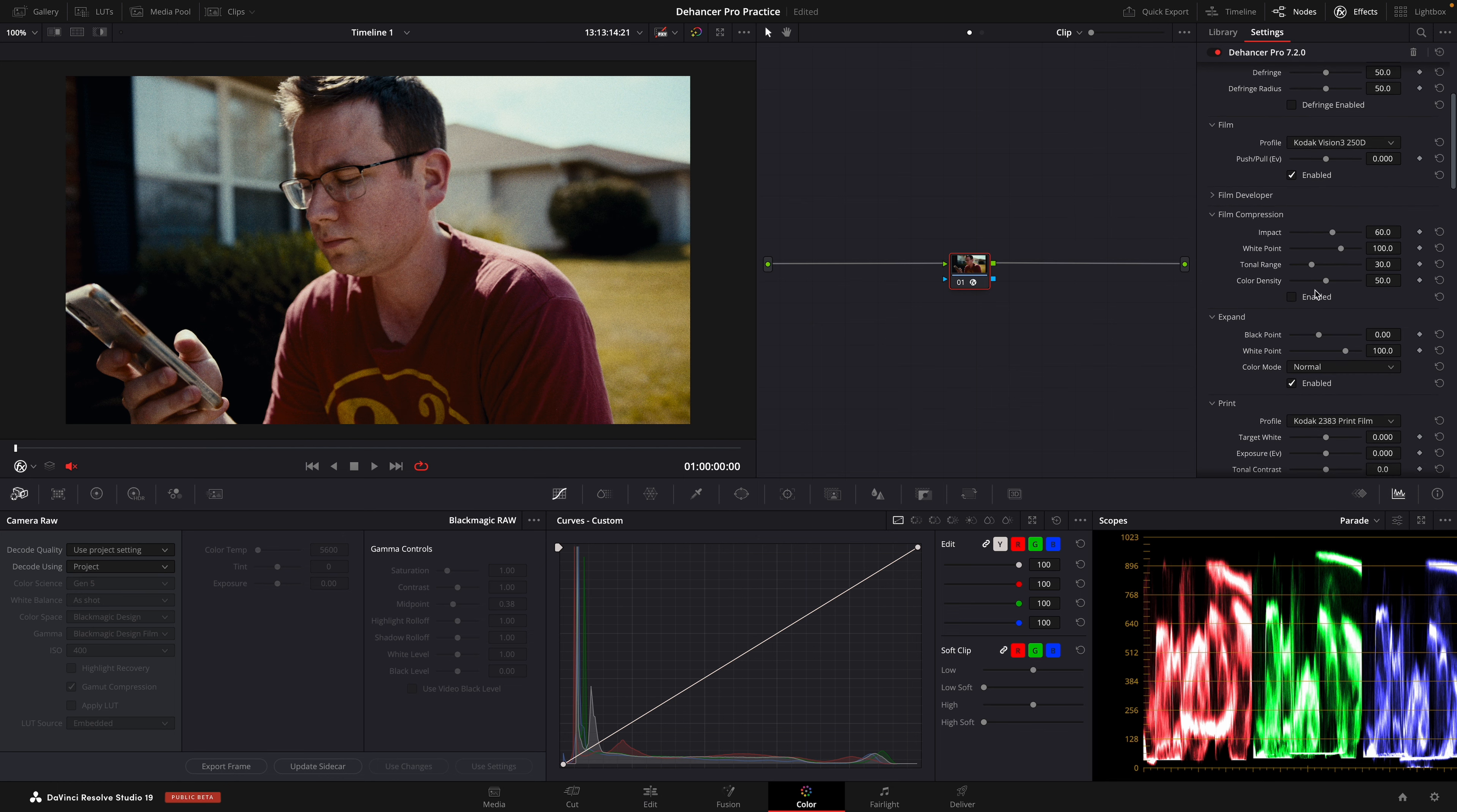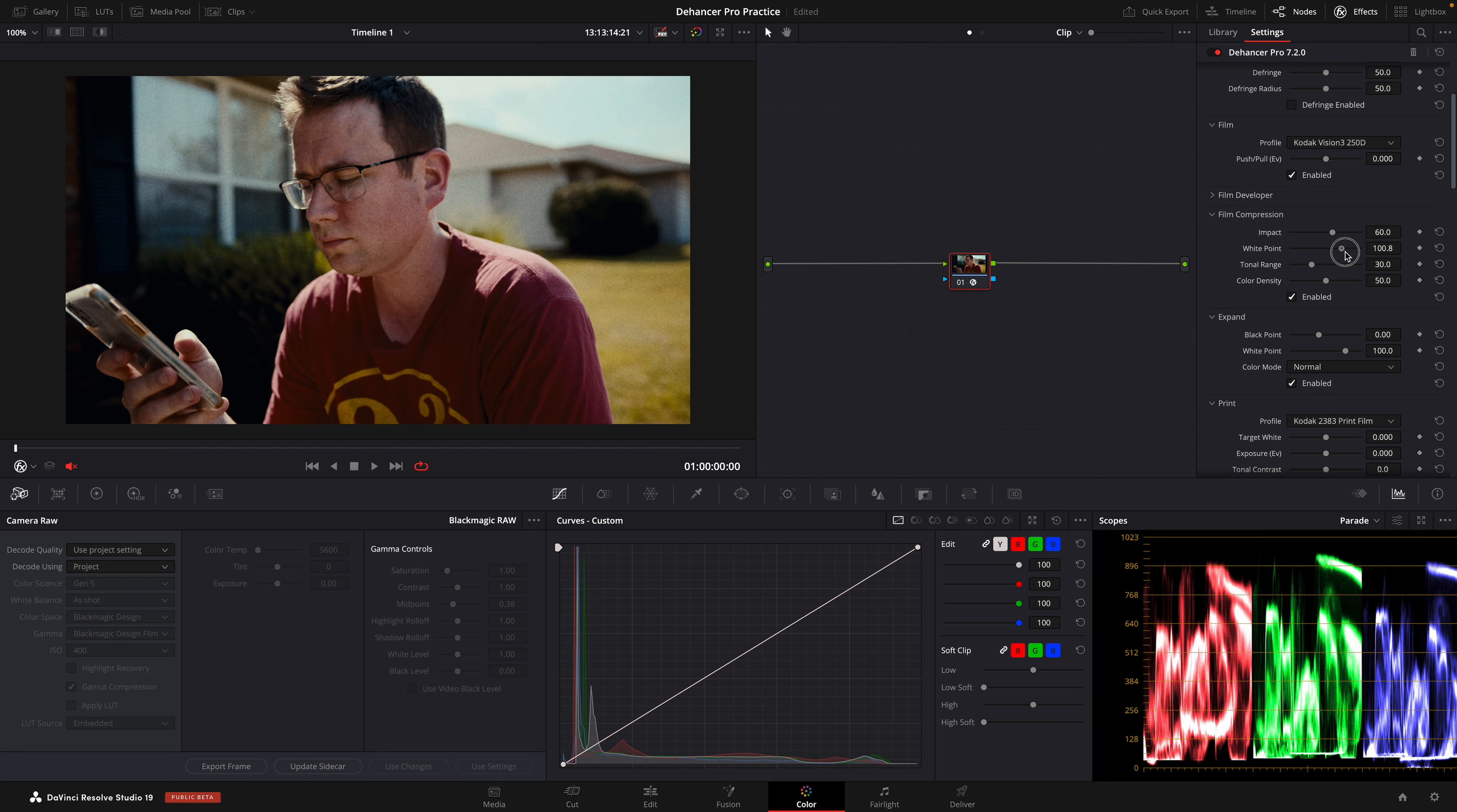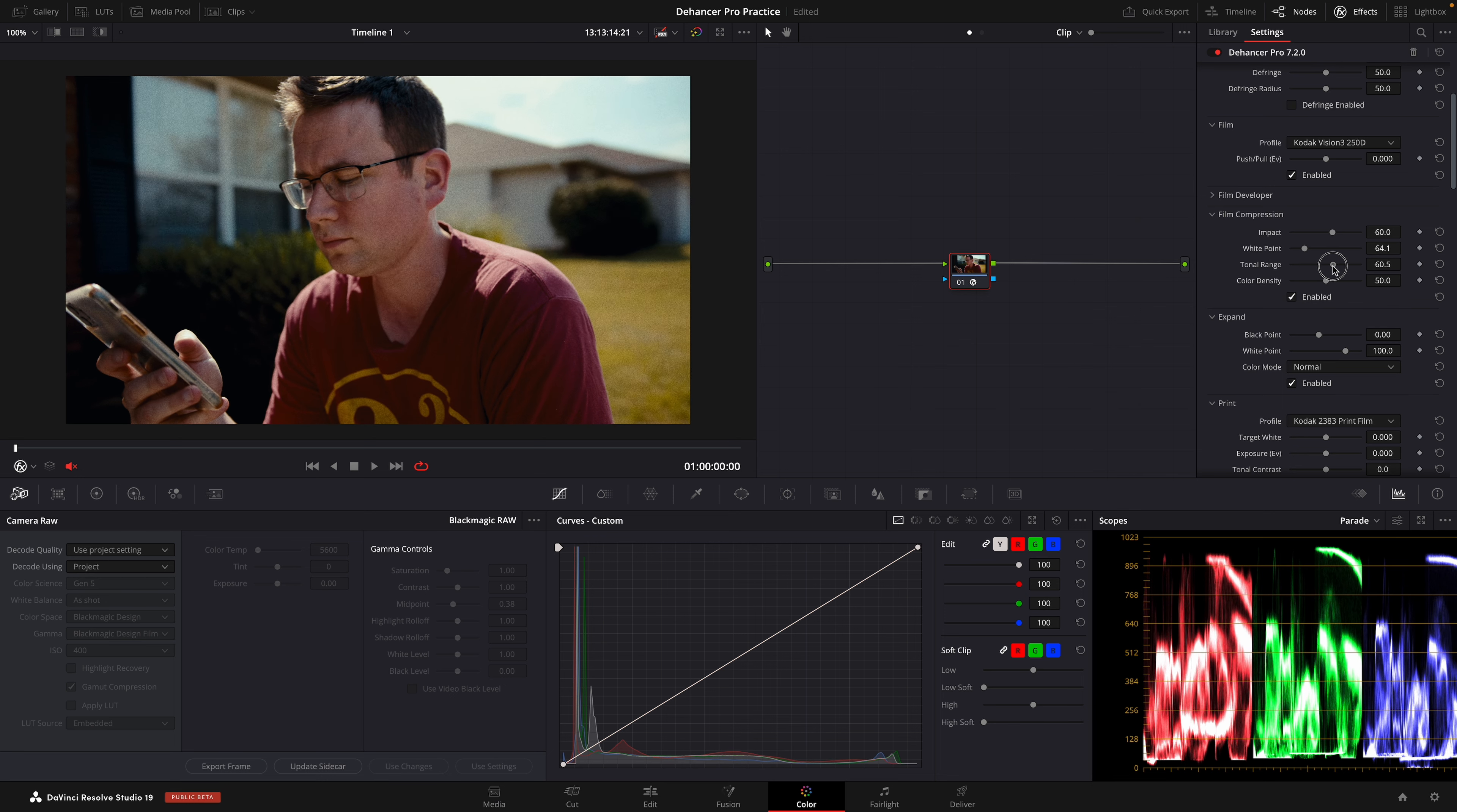The next thing we're going to do is turn on our film compression, and this will help us fine-tune the highlight areas. You'll notice here it'll start bringing more saturation to the highlight areas.